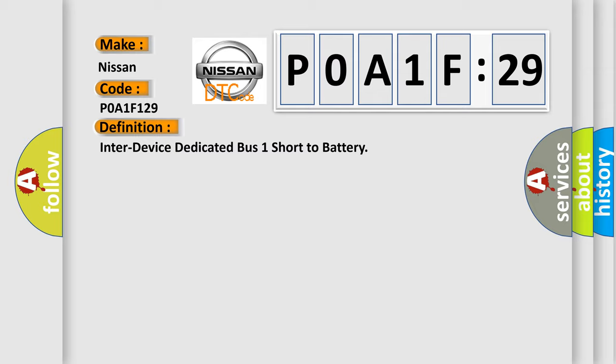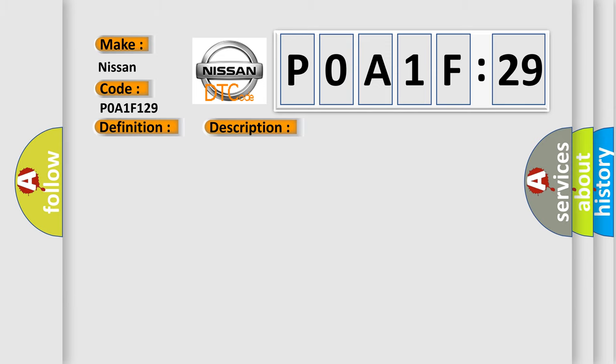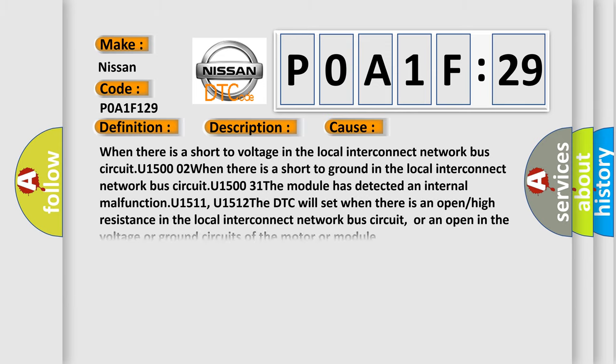And now this is a short description of this DTC code. The system voltage is between 9 to 16 volts. This diagnostic error occurs most often in these cases.